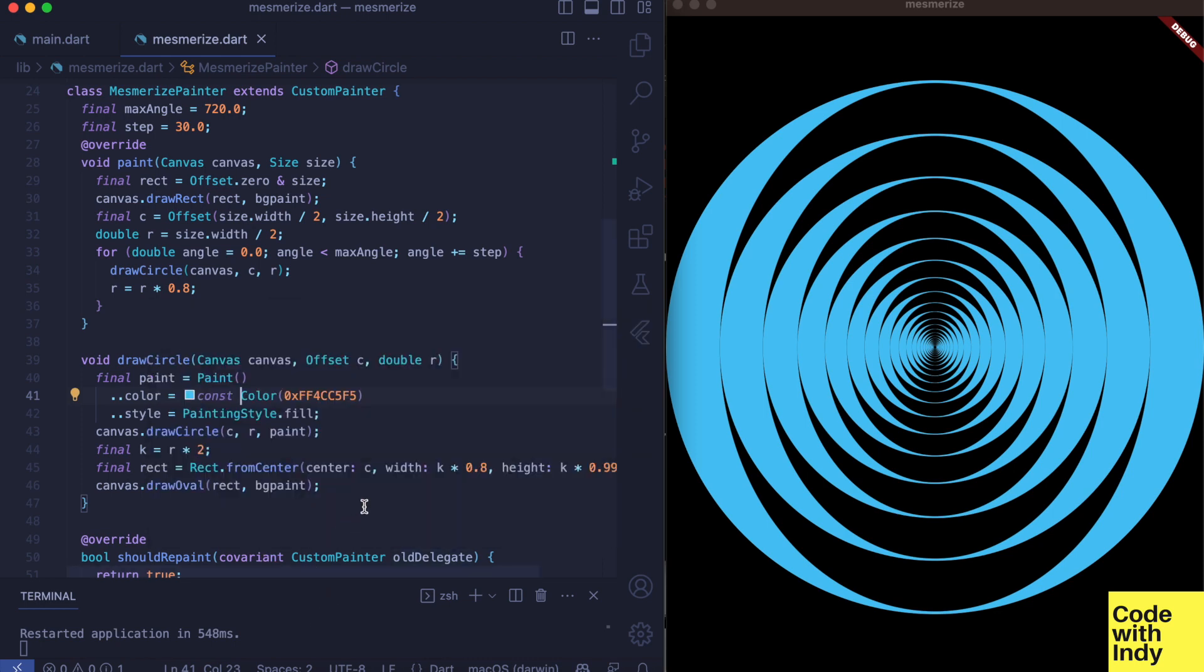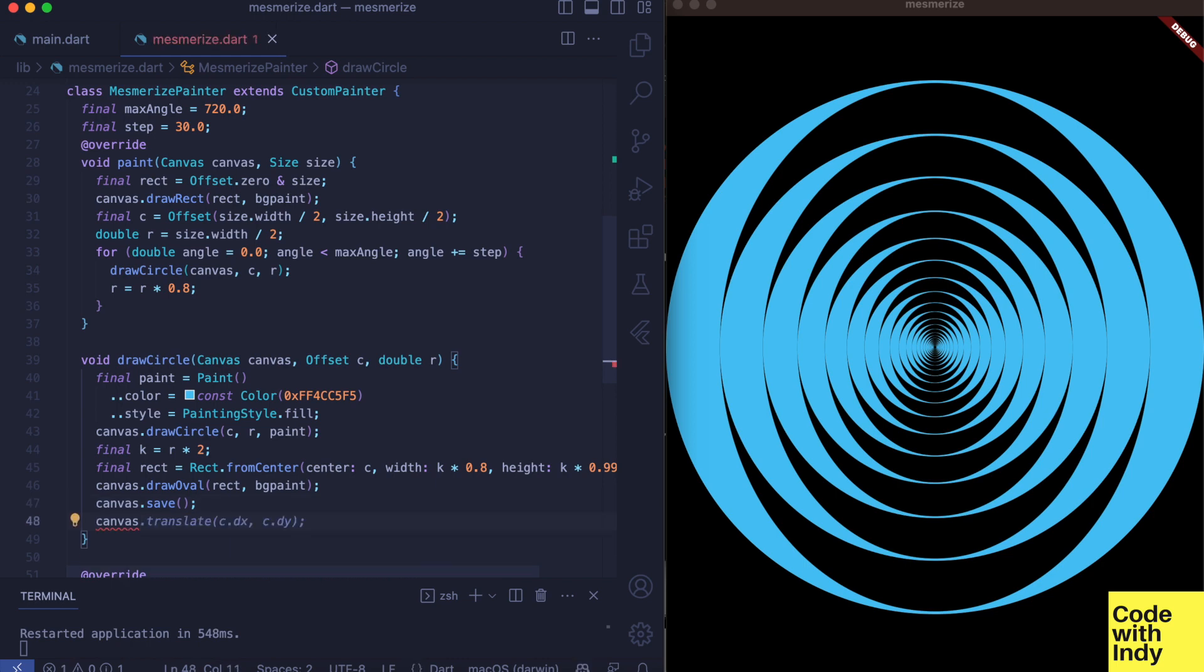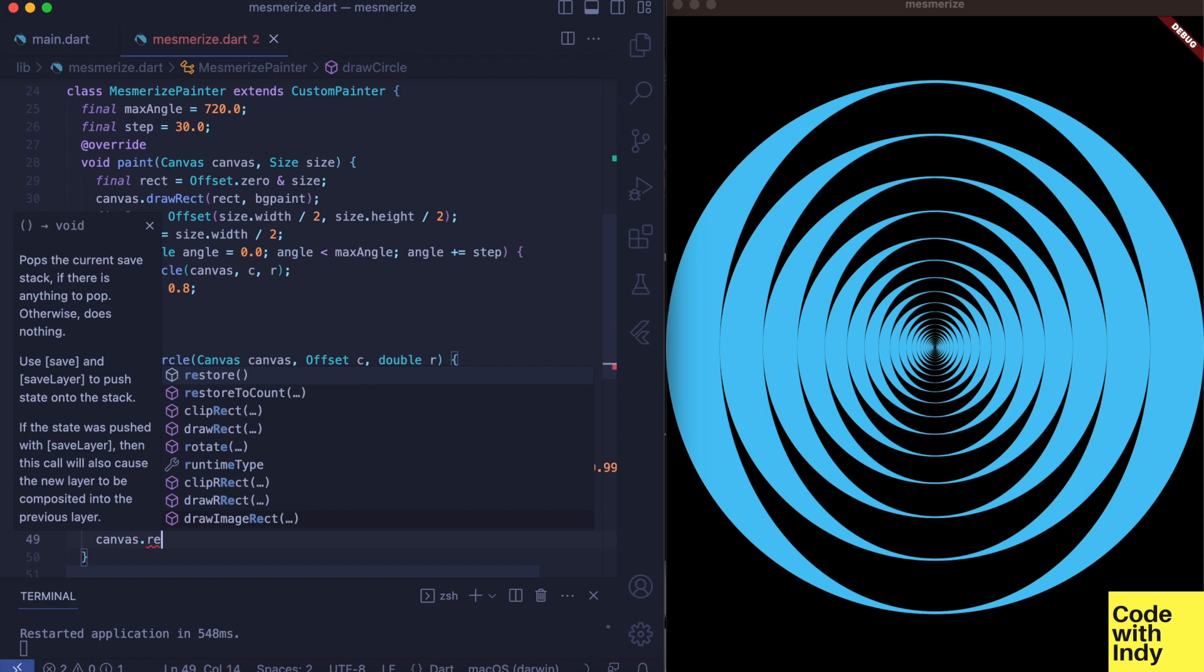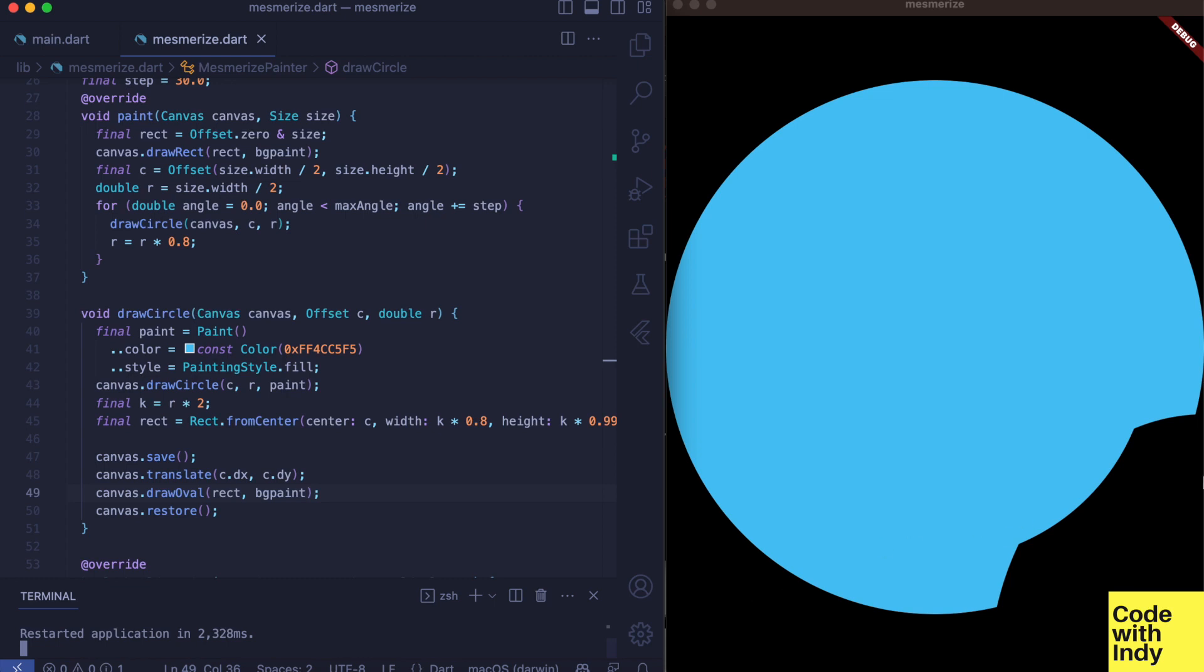Because of that we want to rotate the canvas before drawing our ellipse each time. To do that we need to do two things: first we need to save the coordinate system state, then translate the origin to the center of the ellipse, rotate the canvas and draw the ellipse, and restore the canvas coordinate system state.